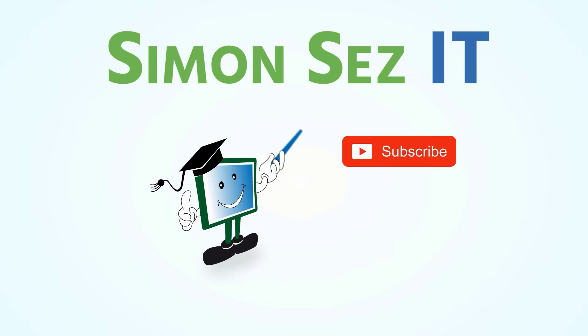Simon Says Subscribe and click on the bell icon to receive notifications.